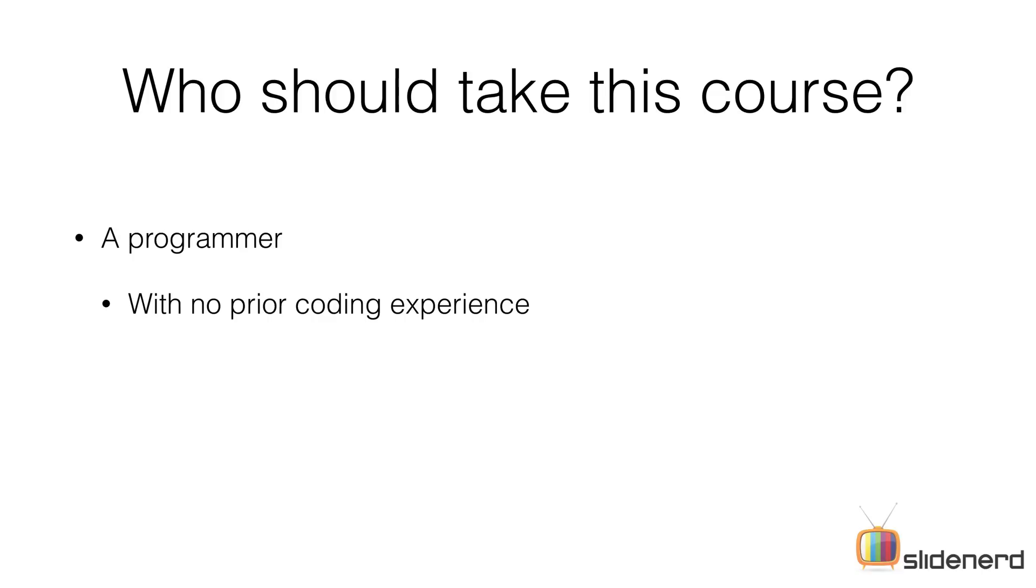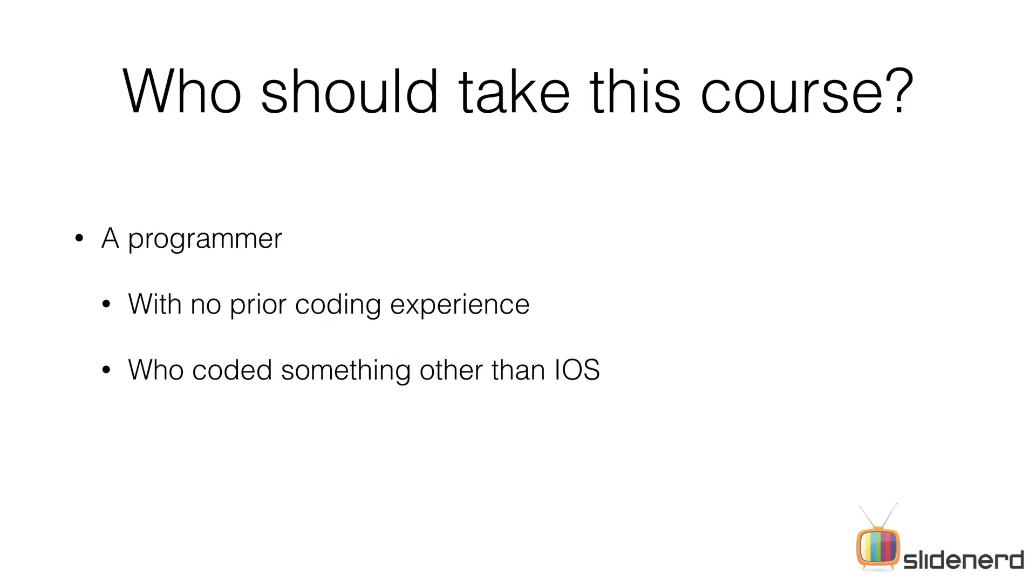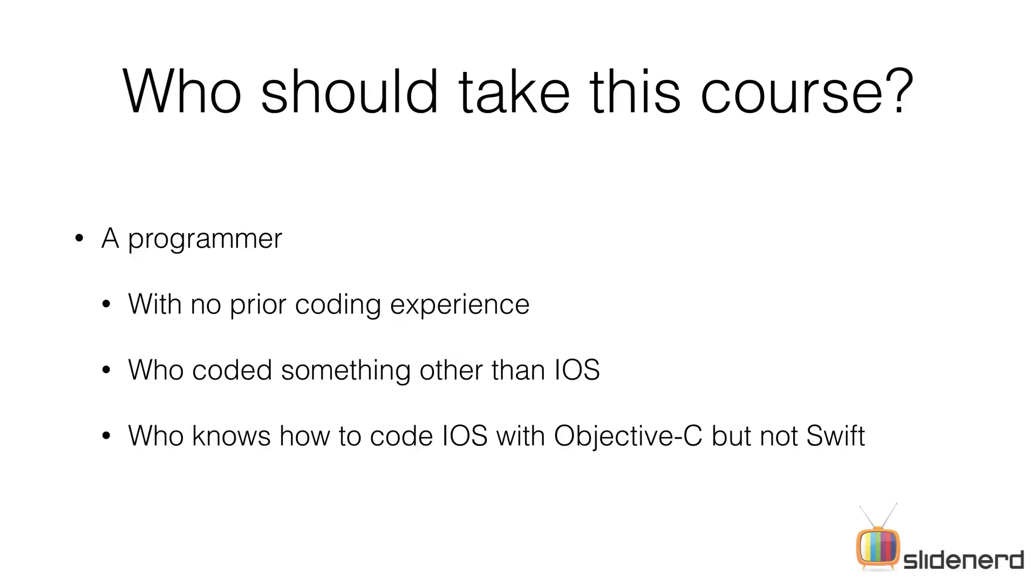If you're a person who has never coded before, or you coded something but not iOS, or you coded iOS with Objective-C but not with Swift, regardless of which category of programmer you are, I assure you that at the end of the series you will know everything there is to know about iOS.